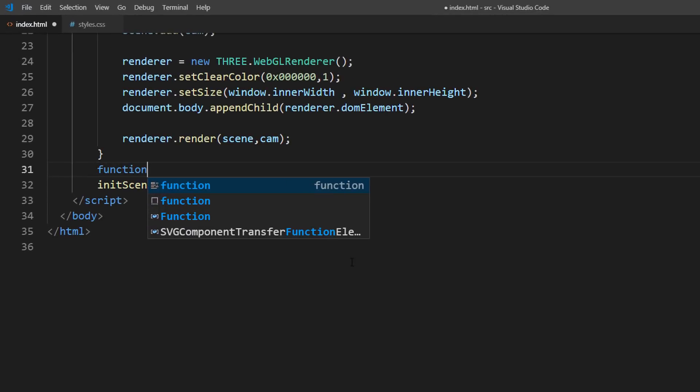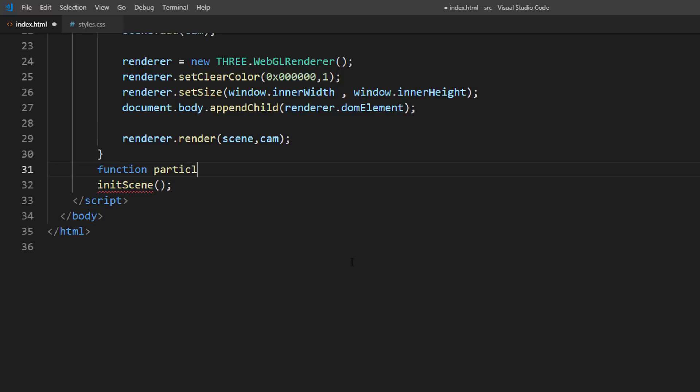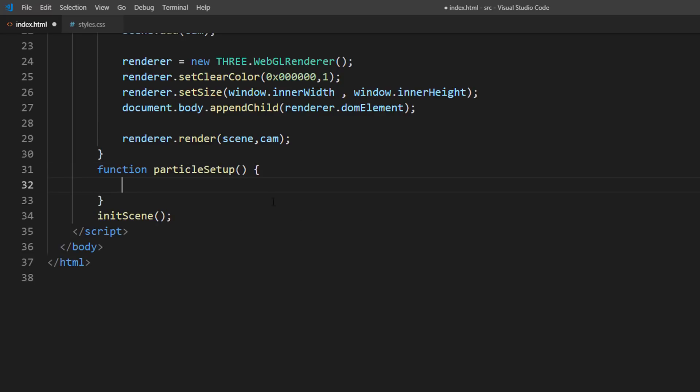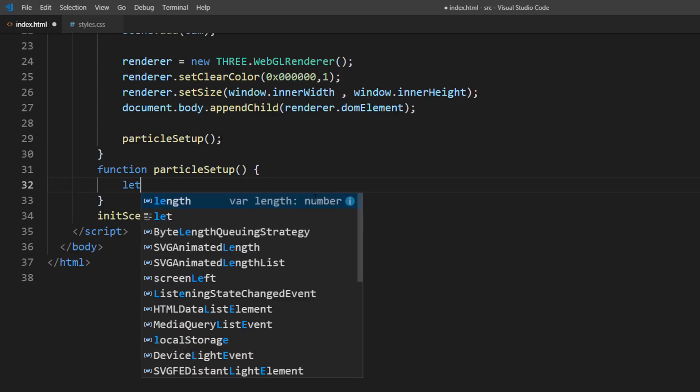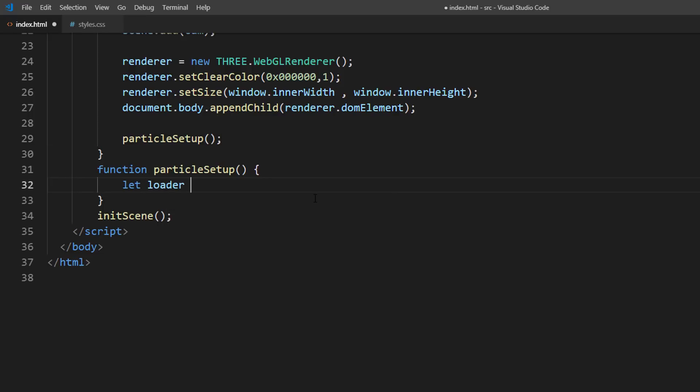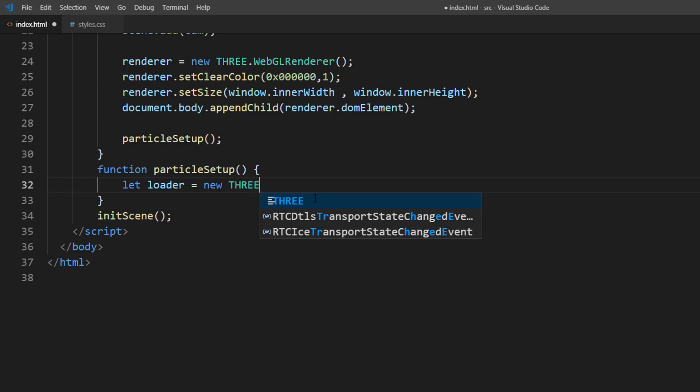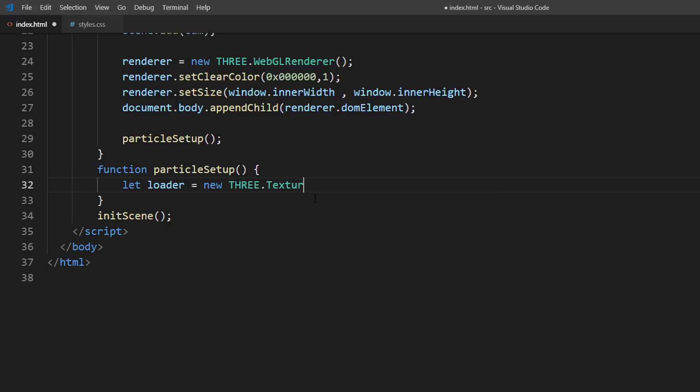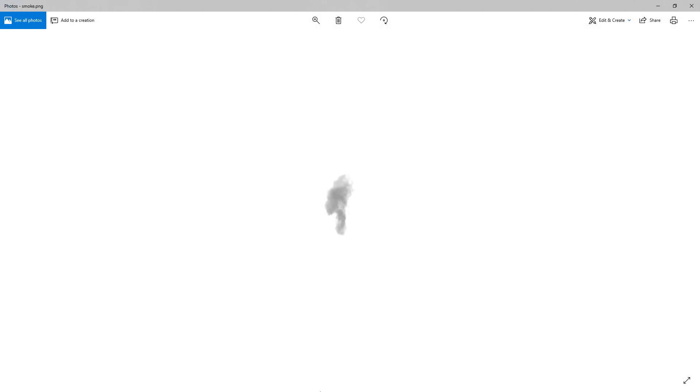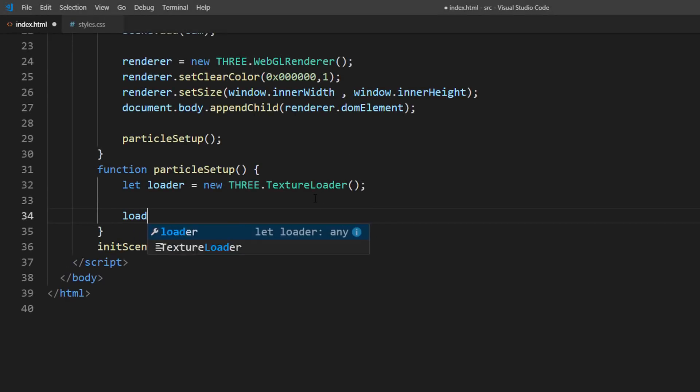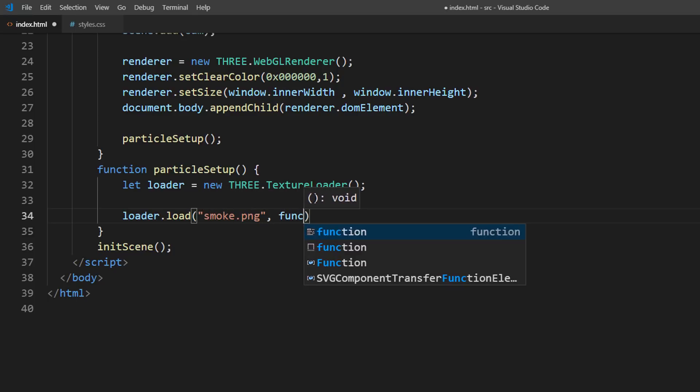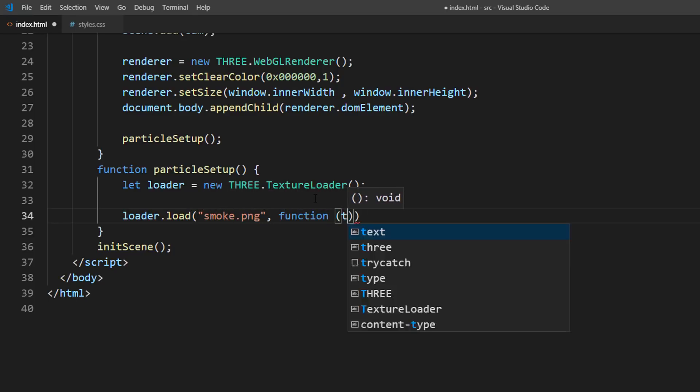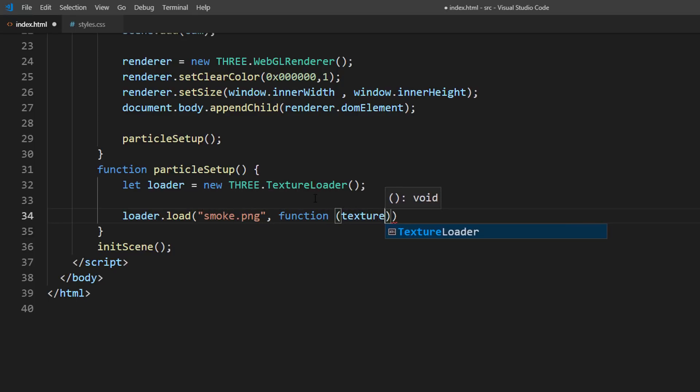I'm going to create a separate function called particle setup. Then, create a texture loader object to load a smoke texture. You can use any transparent smoke image in PNG format. Here is the one I have for this tutorial. We can load the texture using load method. And when the load is completed, it will trigger a callback function.